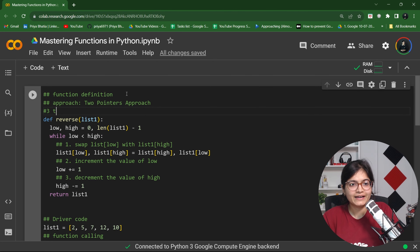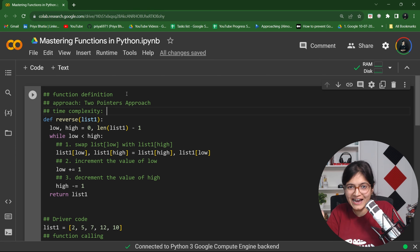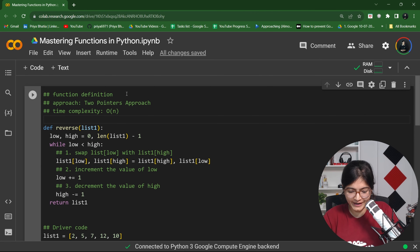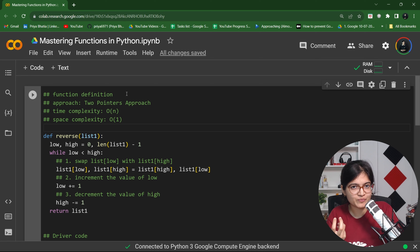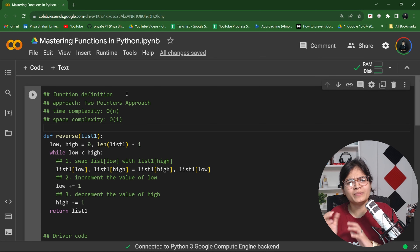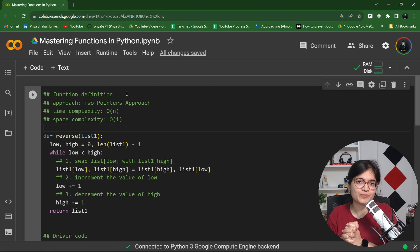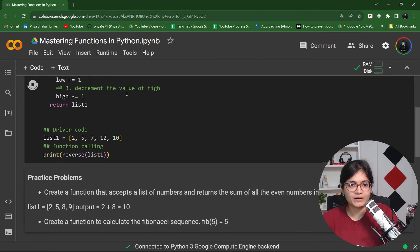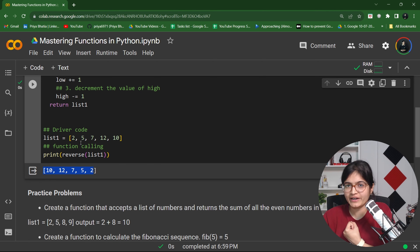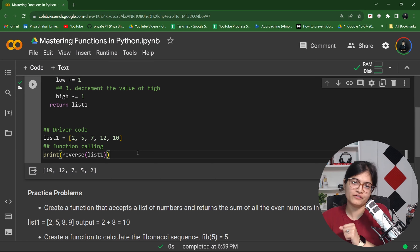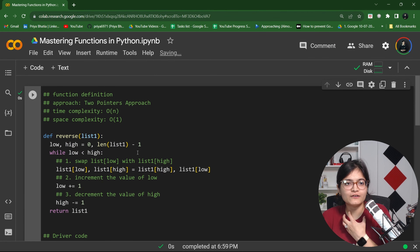Let me run this code now and see what output we get. Can you see? We are getting a list. The output is 10, 12, 7, 5, and 2 — that's what we actually required. So this code is working perfectly fine. That's the overall idea behind how we can define functions in Python.